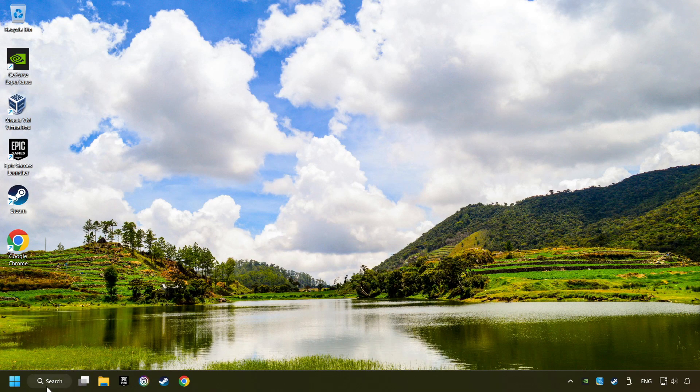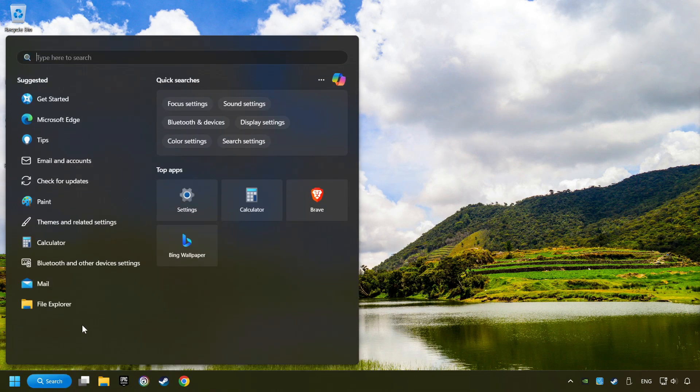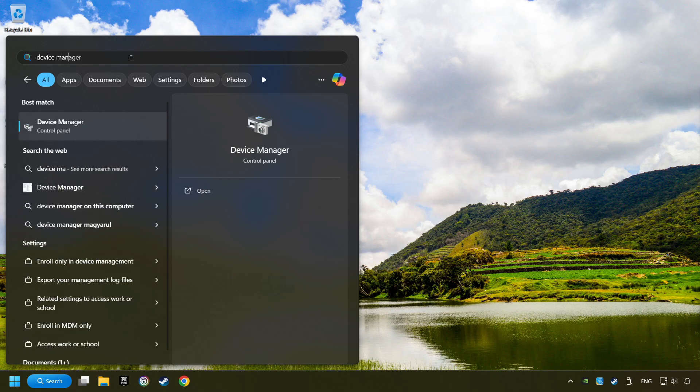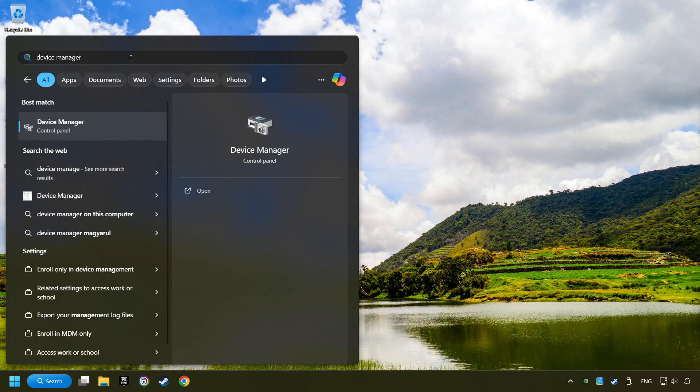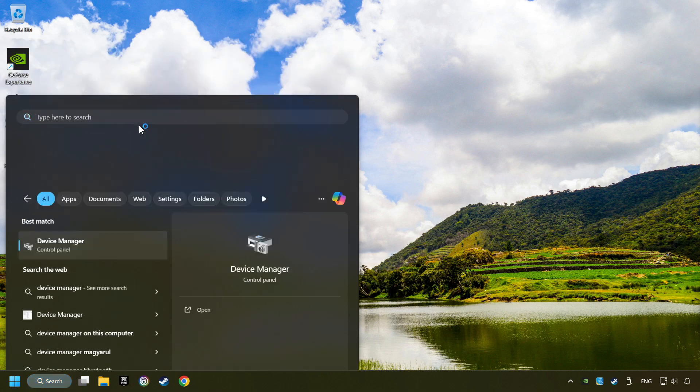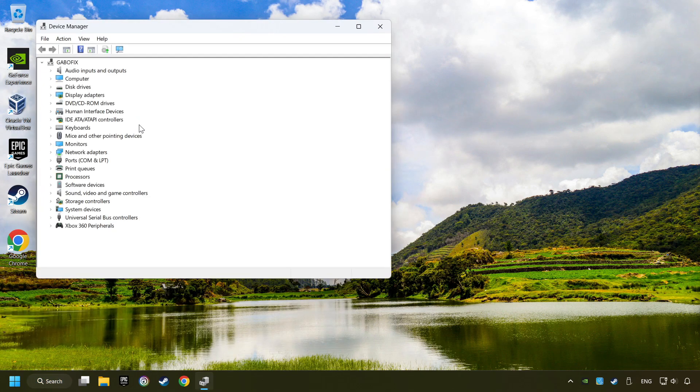Click on the search box and type in Device Manager. Here, you have to click on Device Manager.